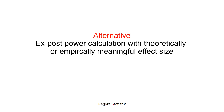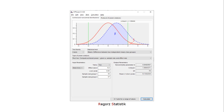So not with your observed effect size, but with an effect size that would be empirically meaningful — that is, large enough to make a difference. Or, and that would be the easiest case, you could use the effect size conventions by Cohen. So in this case of the t-test, you could put in an effect size of d = 0.2, which would be a small effect according to Cohen. And then you could calculate how large the power of your study was to find at least a small effect.